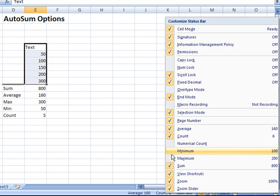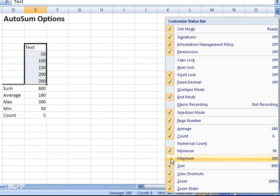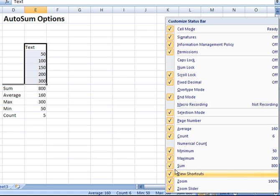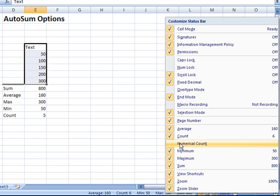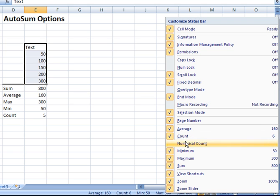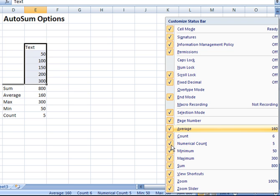If you'd like to also include, for example, minimum and maximum, click them to check them off, and you'll see they will then appear at the bottom of your screen. Notice that there is an item here for numerical count as opposed to regular count. So, if you want to count just the numeric values in a range of data, you can check numerical count off as well.